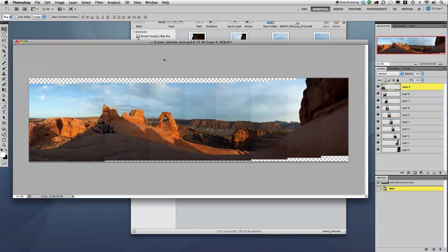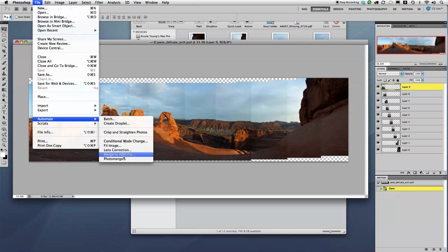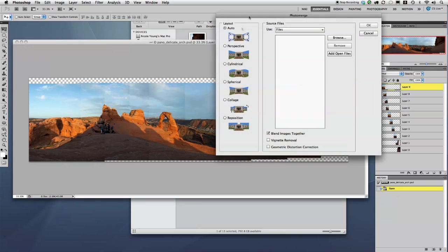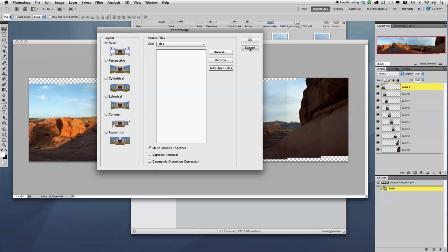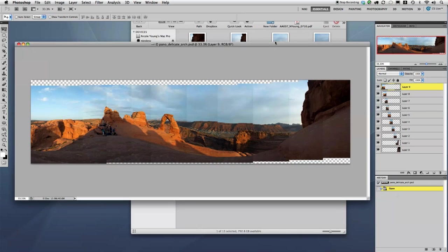Now there's always the option of using the automate feature by going to File, Automate, Photo Merge, and this will do it automatically for you. You just go ahead and find your files and click OK. But sometimes it acts wonky and it doesn't quite work. So if you really want the panorama then you're just going to have to do it yourself.